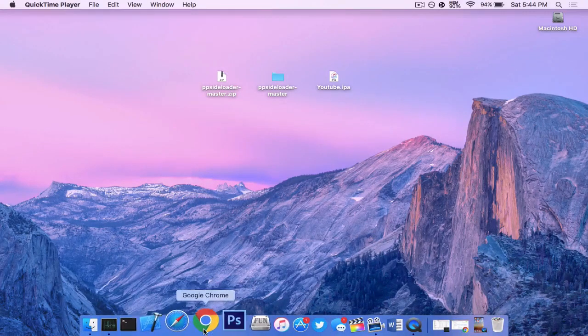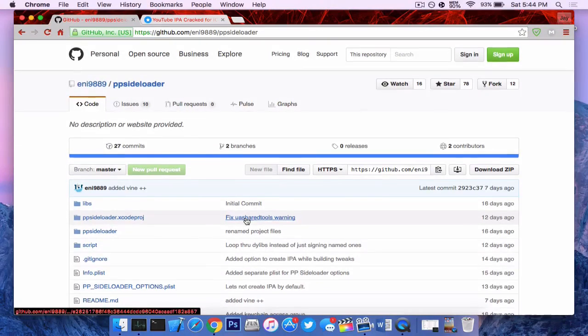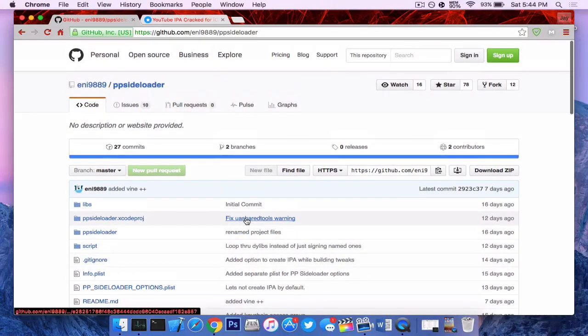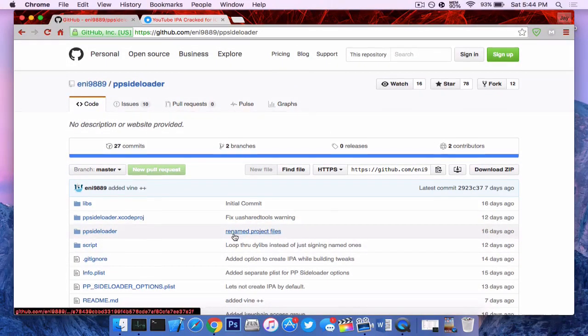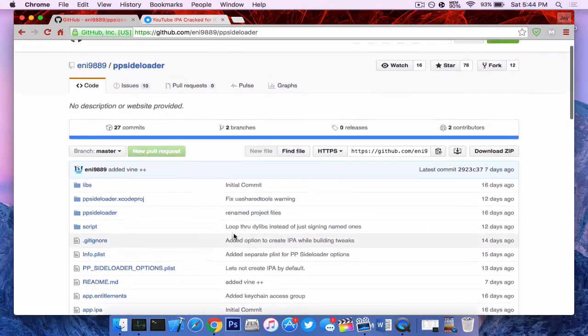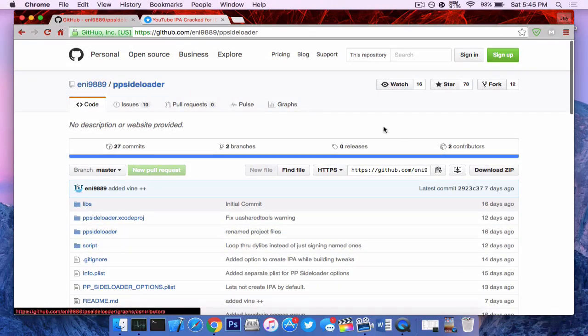And you want to go into Google Chrome or whichever browser you want and head over to the first link in the description below. So you'll get to see this page as PP sideloader and you want to press the download zip and extract it to your desktop.